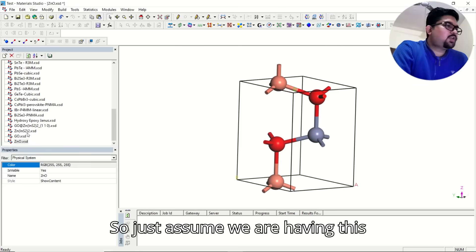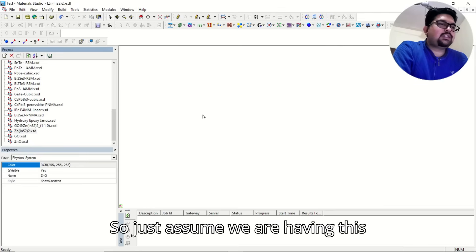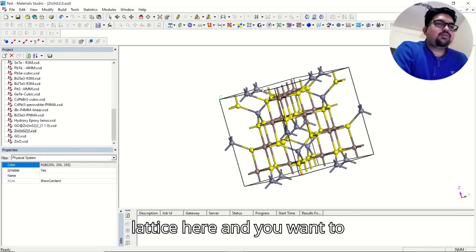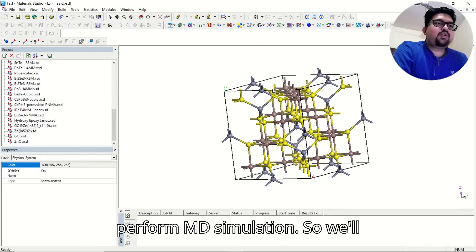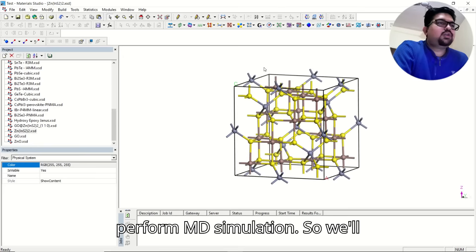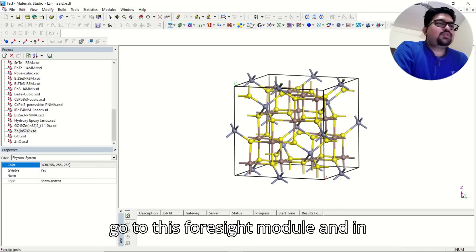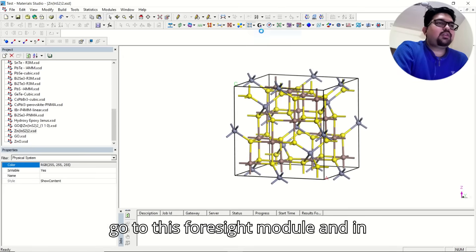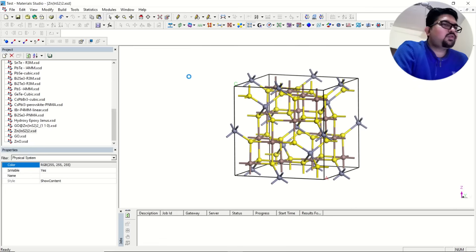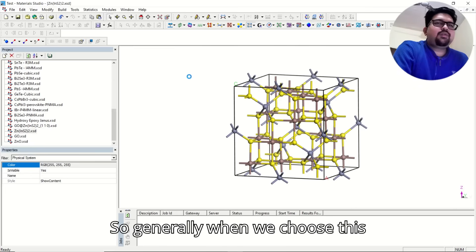Just assume we are having this lattice here, and you want to perform MD simulation. We will go to this Foresight module and in calculations.